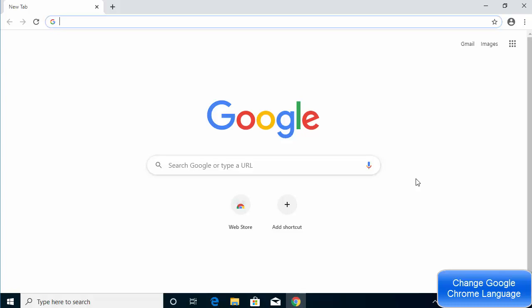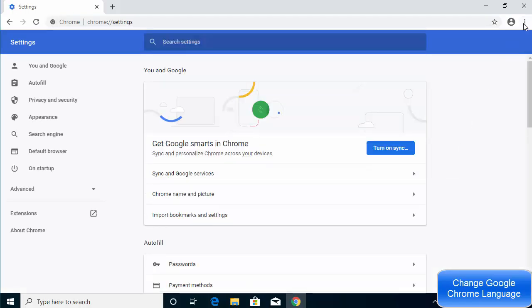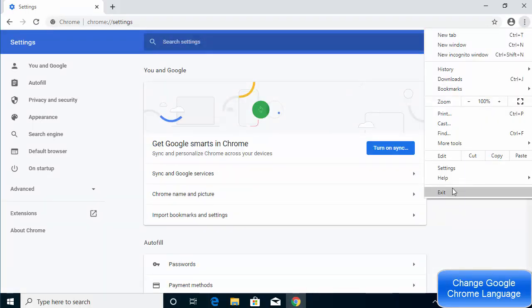In this video I'm going to show you how you can change the language on your Google Chrome web browser. To do that, open your Google Chrome browser and click on the three dots at the top right side. Then click on the Settings option.